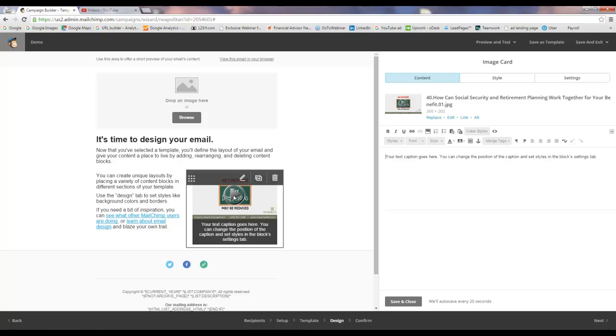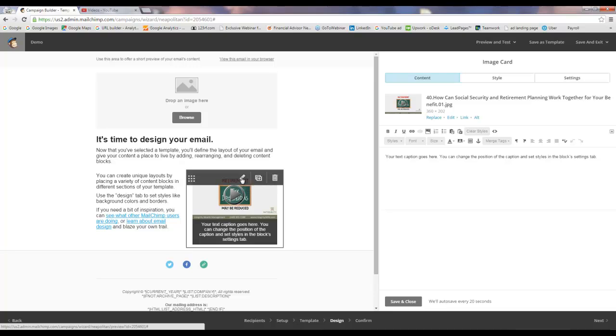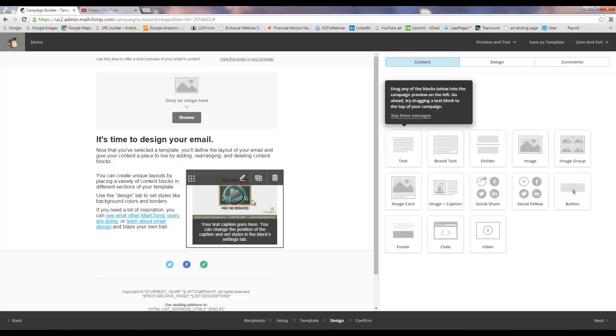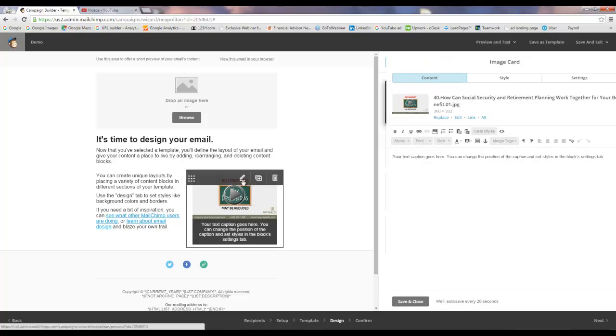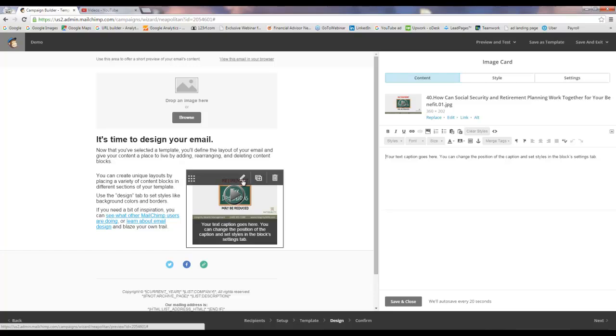But the most important thing I want to show you next is how to make this thumbnail image of your video a link to where your video is actually on YouTube. You want to click on this little pencil edit block and then you're going to see here link. That's where you want to click, right on there where it says link.